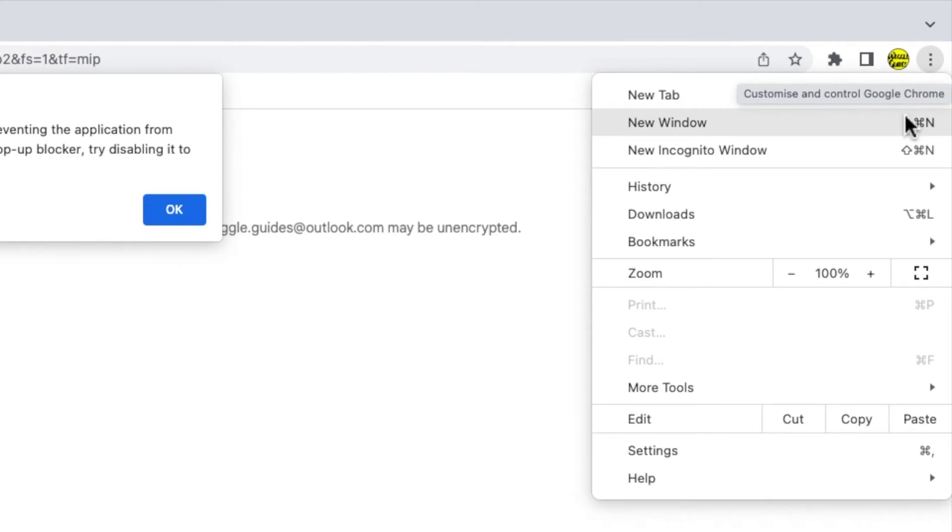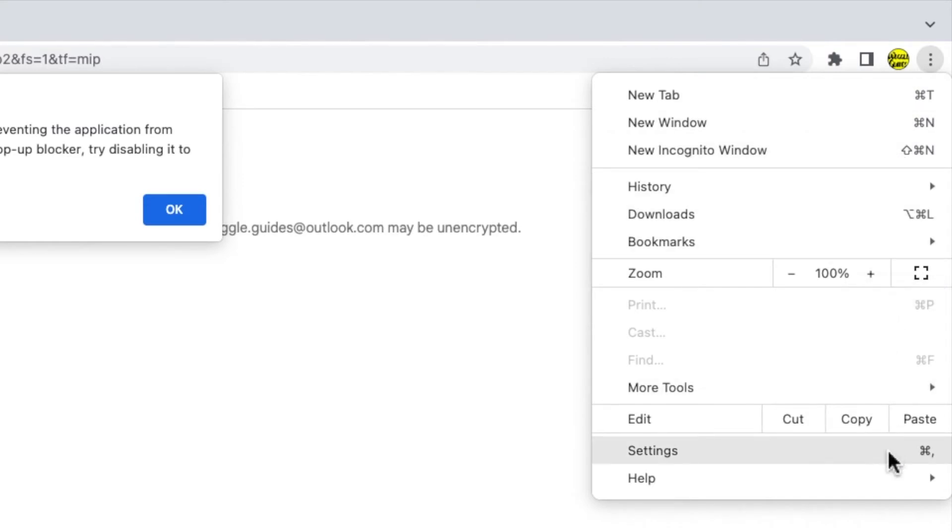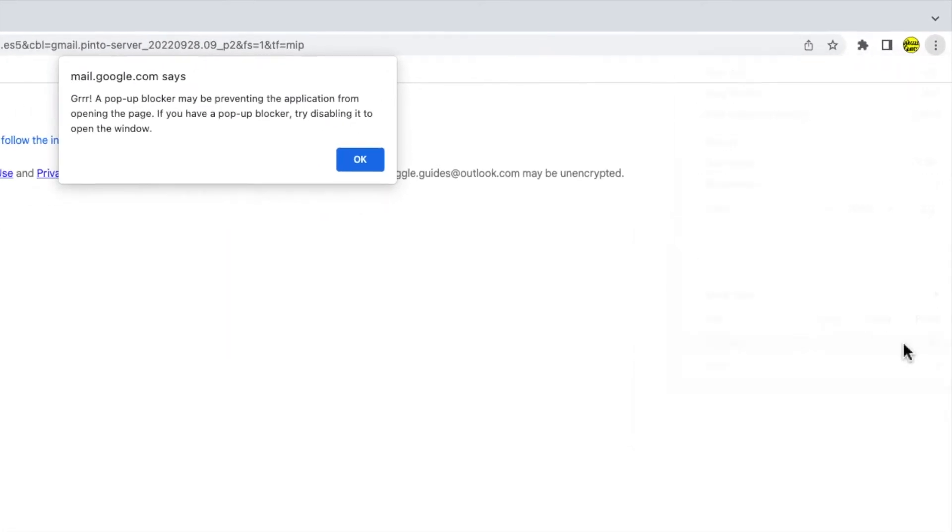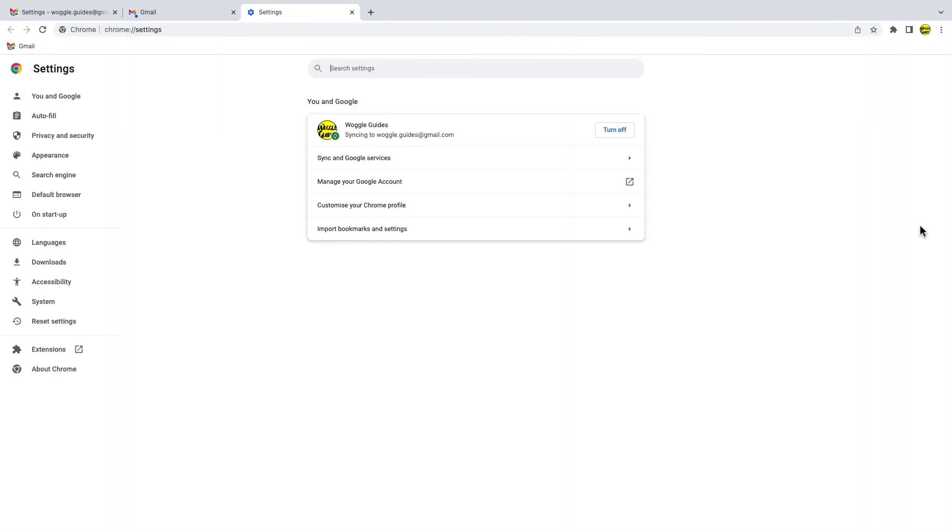A number of options are shown, but we're interested in the settings option near the bottom of the list. On choosing that, the Chrome settings page is opened.